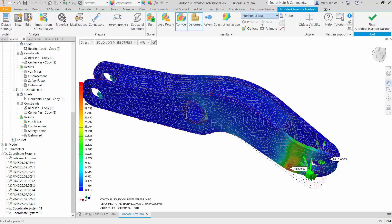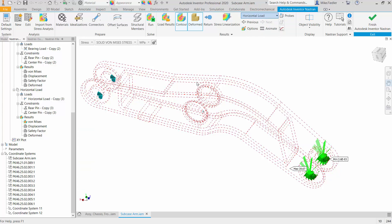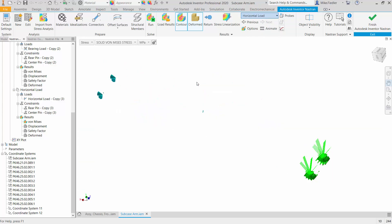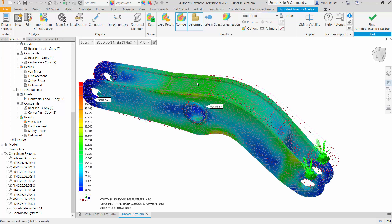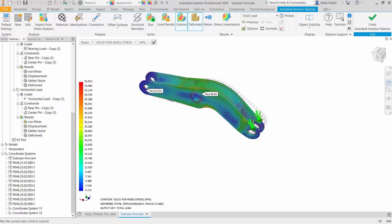So let's take a look at total load to begin with. Give the program a moment to update to show us that result and let's move away from the menu tree a little bit. There I can see that our result is 56 megapascals, so I'm just going to make myself a little bit of a note there. That's the combined load and we can see stresses throughout the geometry.